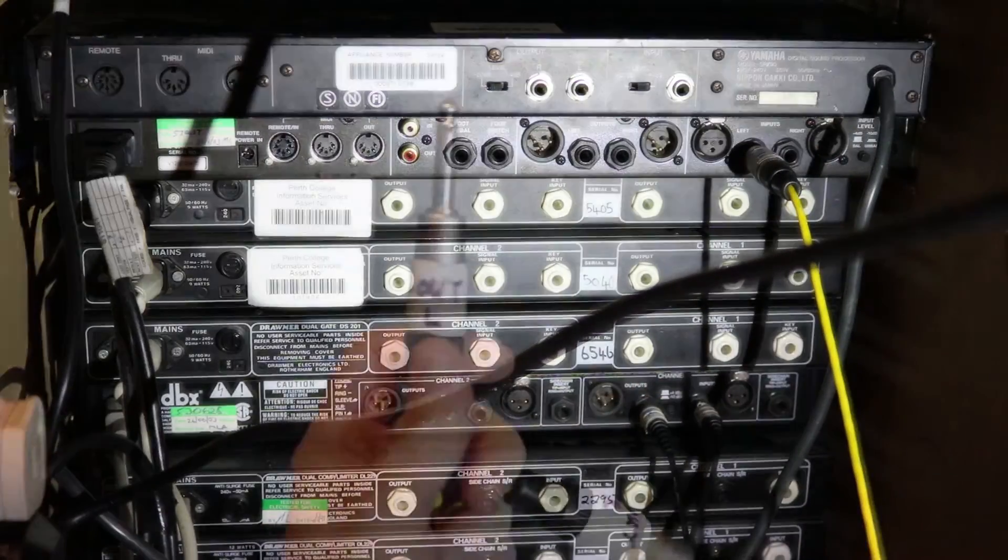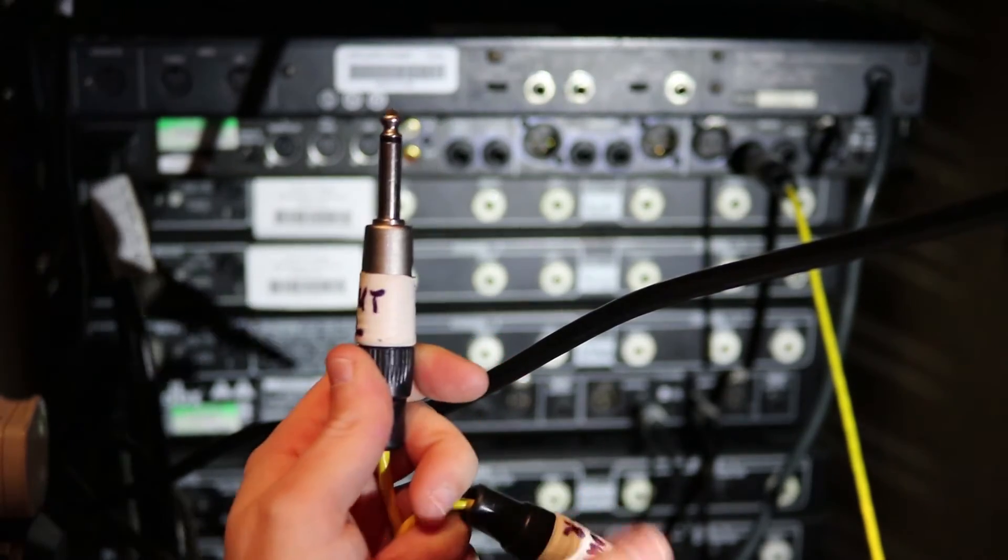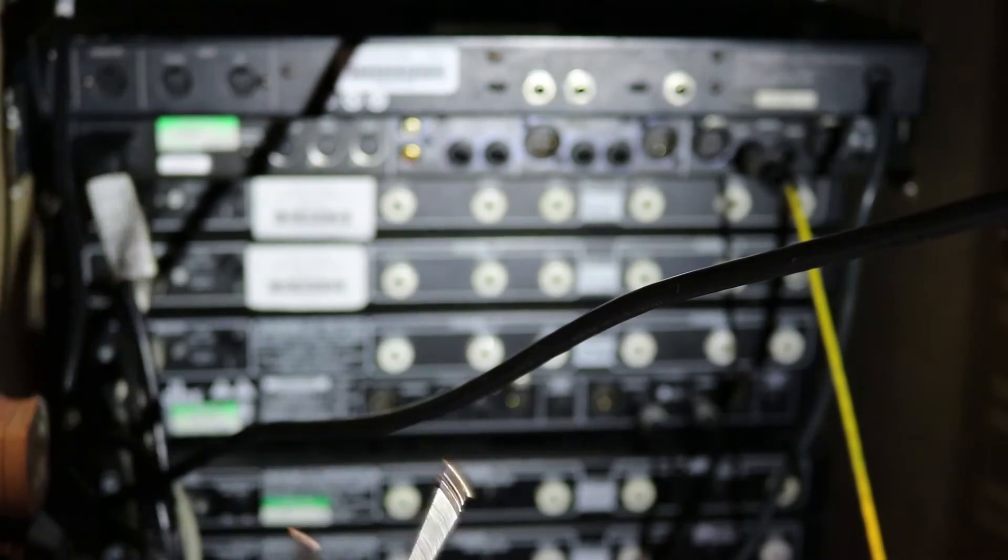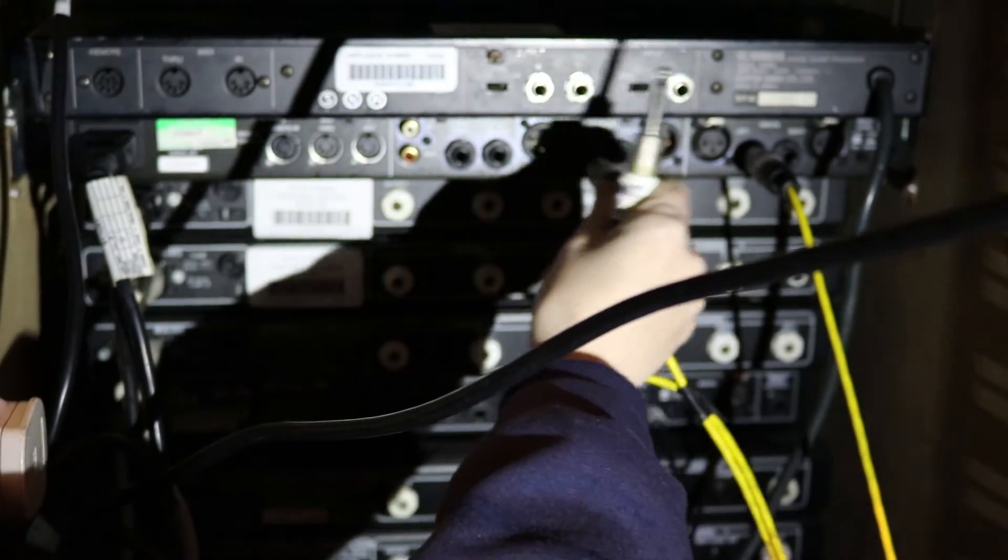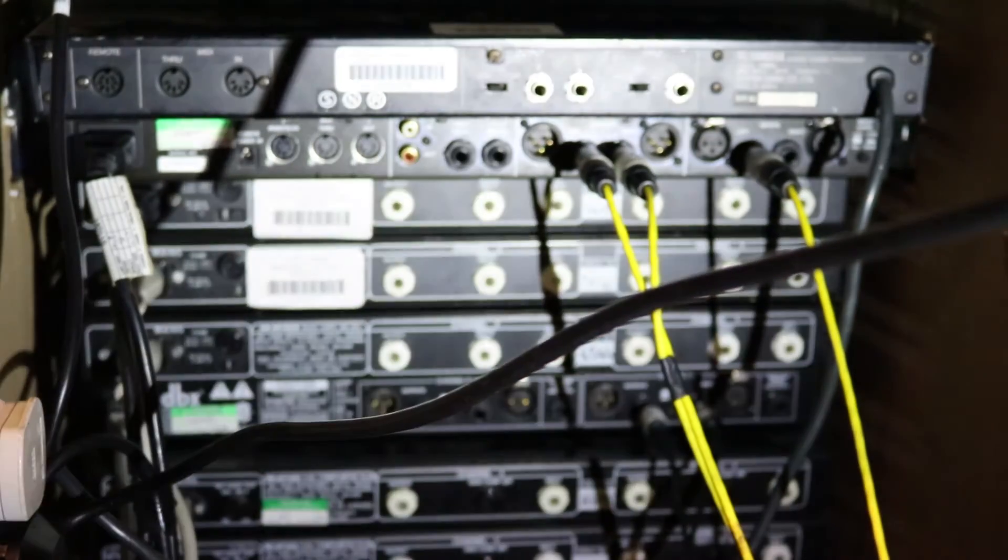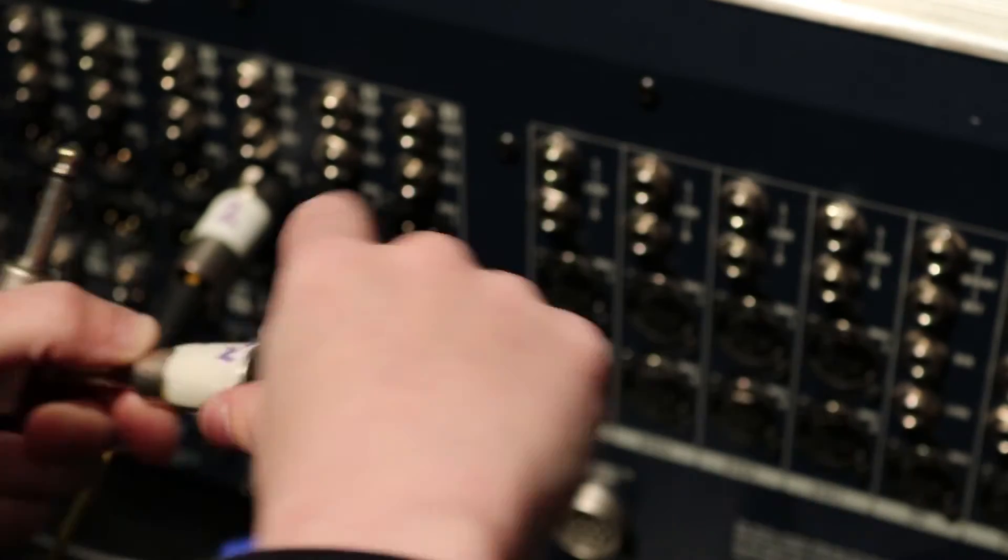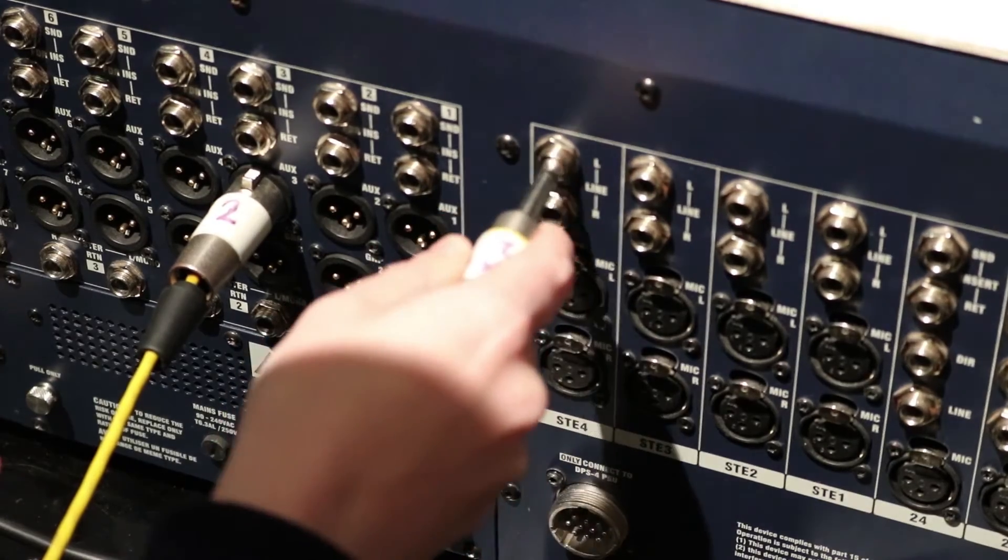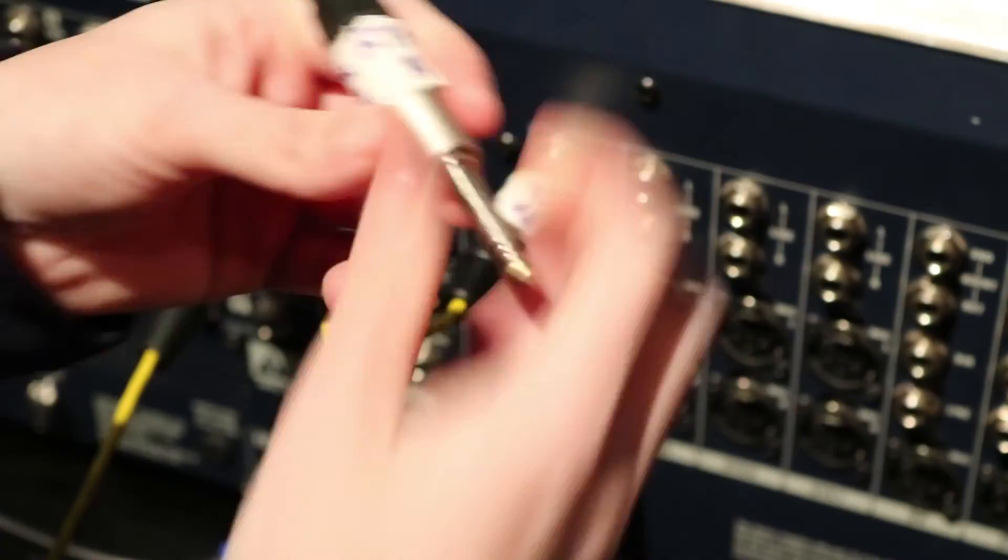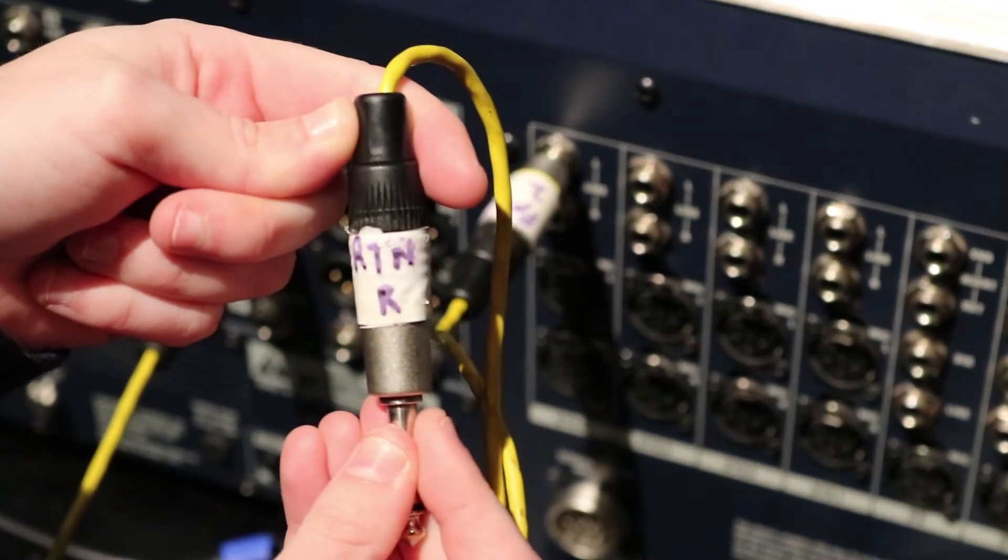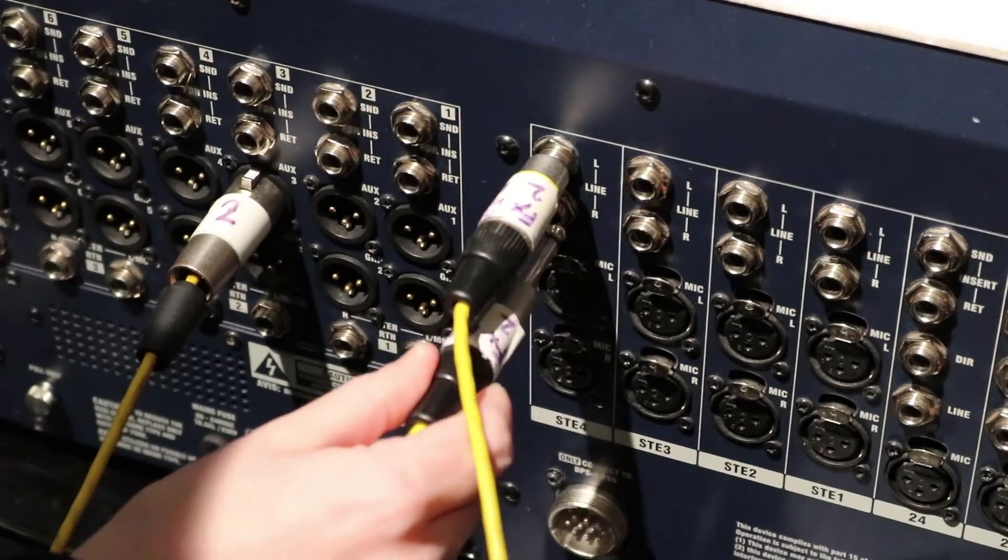To send the wet reverb signal back to the desk, we're going to use the jack connector labelled 2 out left and 2 out right. These are connected to the left and right outputs on the back of the reverb unit. The FX return 2 left and right jacks are then connected to the line inputs left and right on a suitable stereo channel. This combines the left and right signals to be controlled on a single fader.